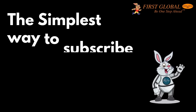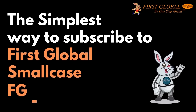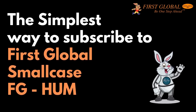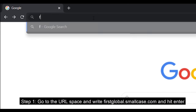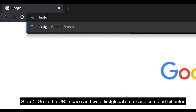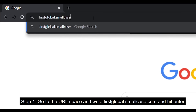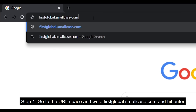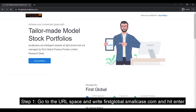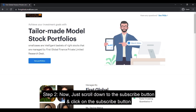The simplest way to subscribe to First Global Smallcase, FG Hum. Step 1: Go to the URL bar and write firstglobal.smallcase.com and hit enter.